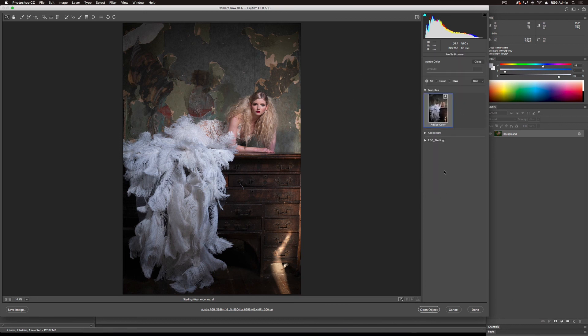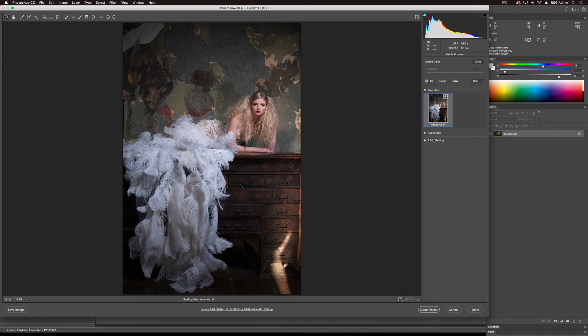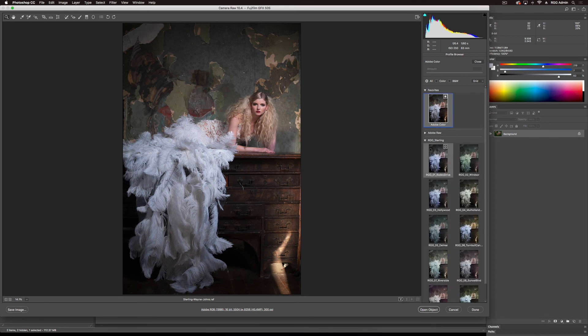Now my browser, my profile browser here might look a little bit different from yours. I've got Adobe Color up here so I can quickly go back and forth between original and the looks in Sterling.